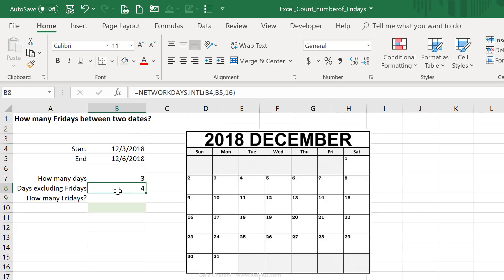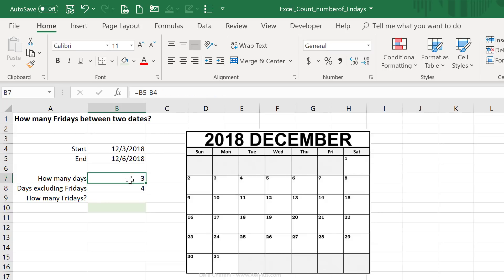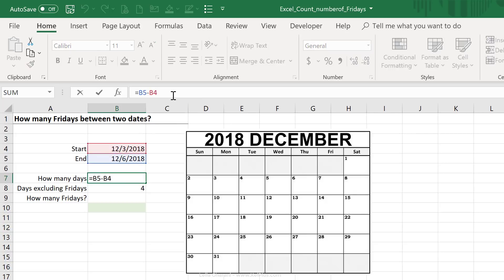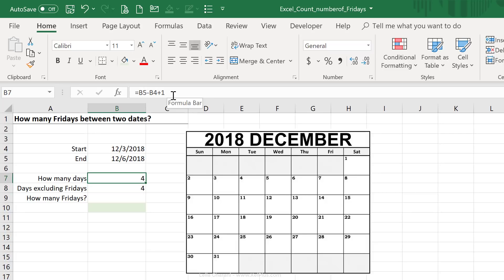Whereas this one, the network days, includes both the start date and the end date. So to be able to compare them to one another, I need to make an adjustment, so I'm going to add a one to this. So in the first case, I'm also including the start and the end dates.